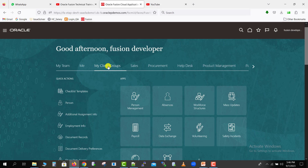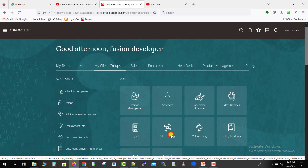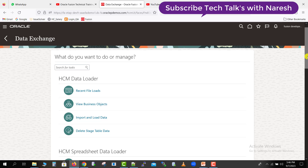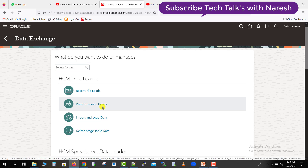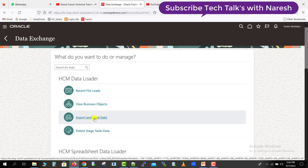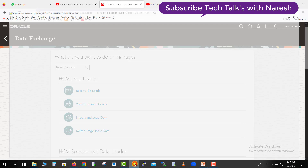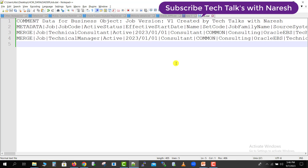So now I am here. I will go to my client groups and click on data exchange, and it will redirect me to this page. In our last video we already saw two concepts: recent file uploads and view business objects. Now we have to go to import and data load. In our last video we already created the file for the metadata or for importing the jobs.